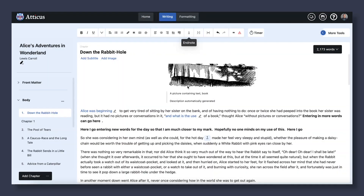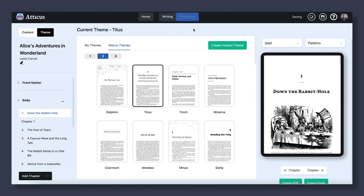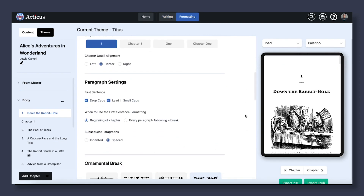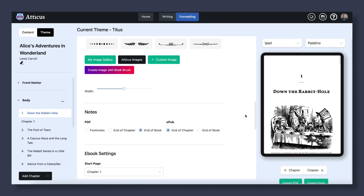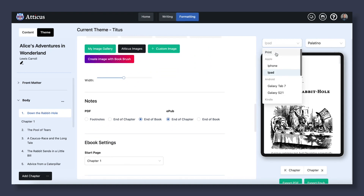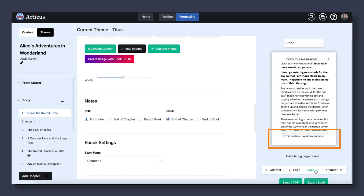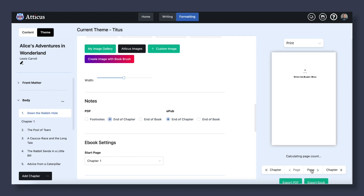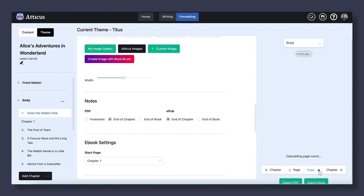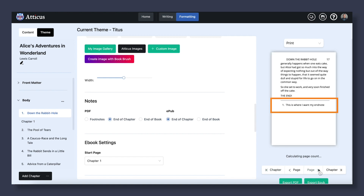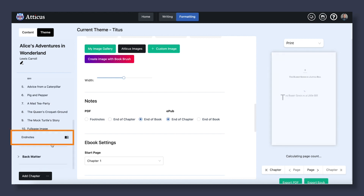When you go to formatting, you can scroll down to the notes section and here you can select how this note will show on your print book or your ebook. For your print book, you have the option of having the footnote show at the bottom of the page they are on, or have all the notes of the chapter show up at the end of the chapter as endnotes, or have all of the notes show up at the end of the book with its own endnote section.